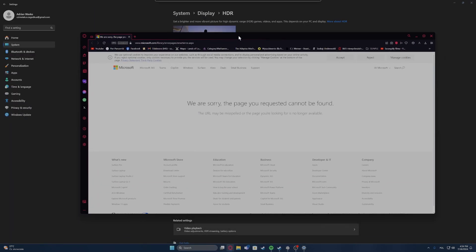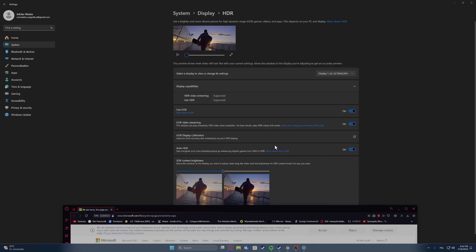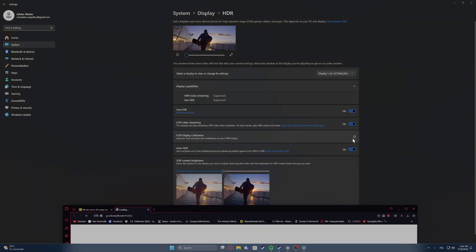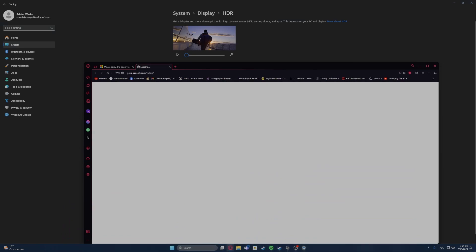This website will load for a long time, there might be an error and for that we need to start it again. At some point it should launch.